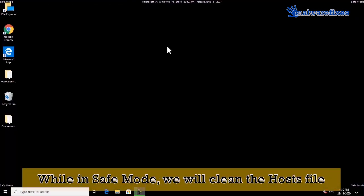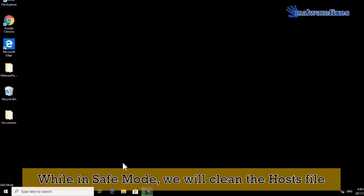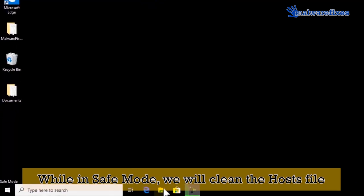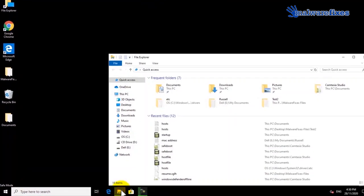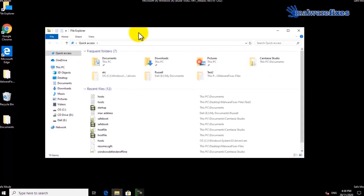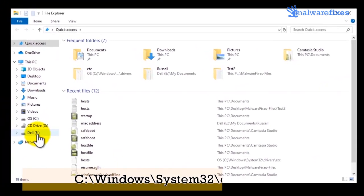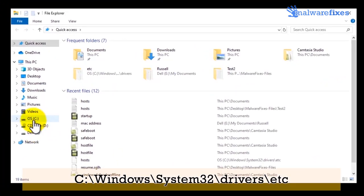After booting in safe mode, we will clean the Windows hosts file. Open File Explorer, then go to C drive.